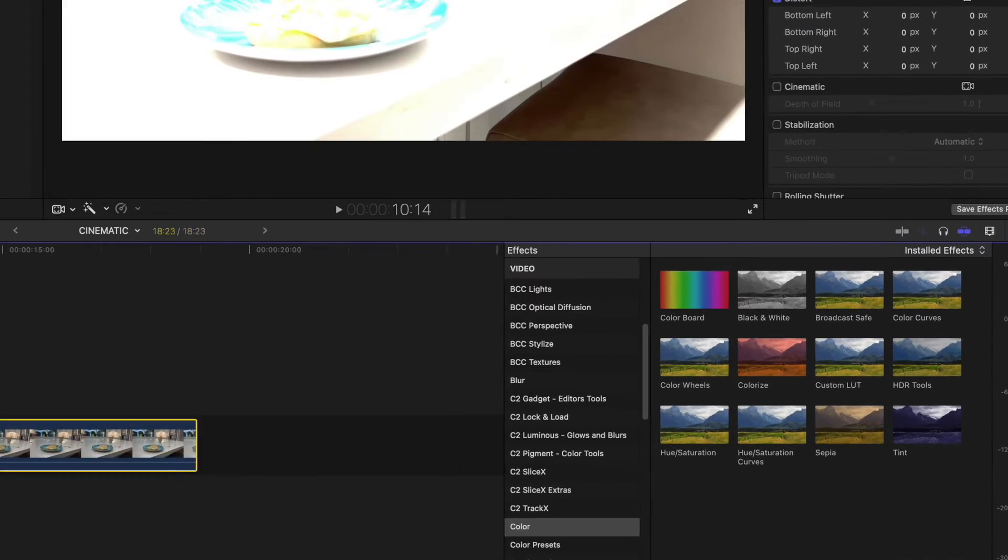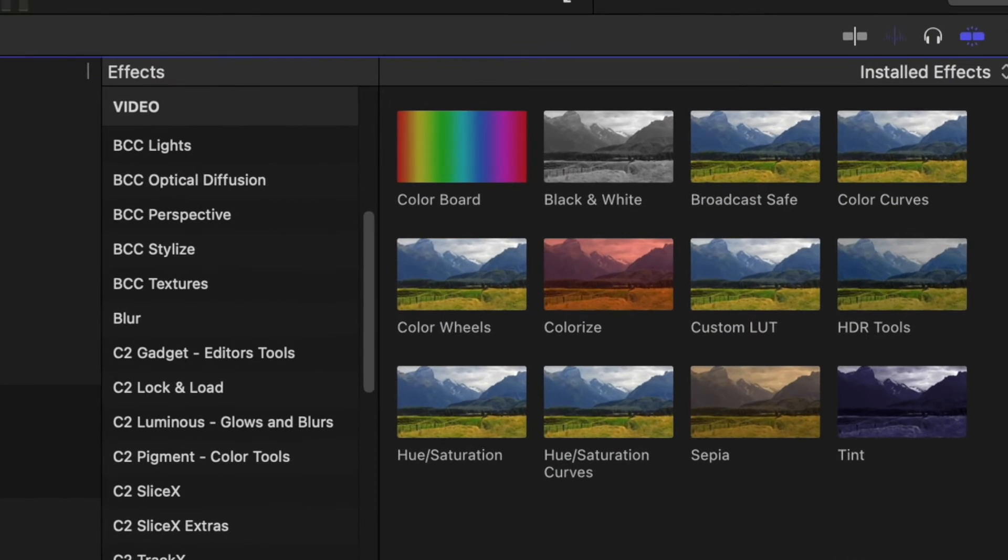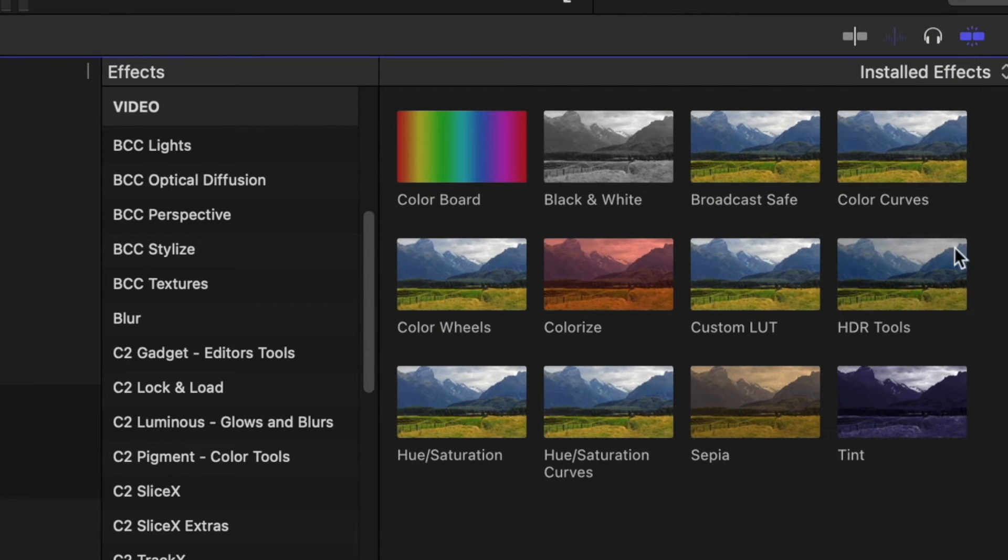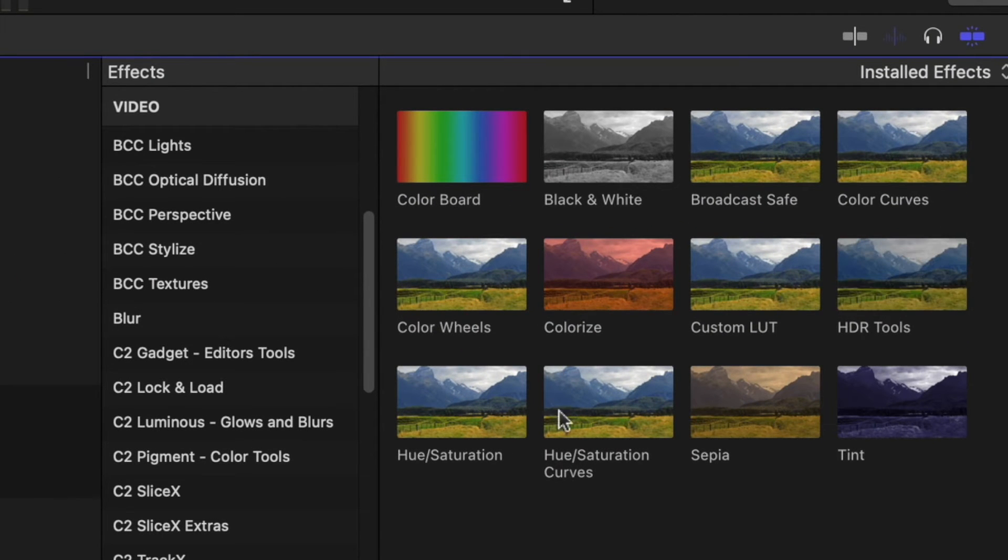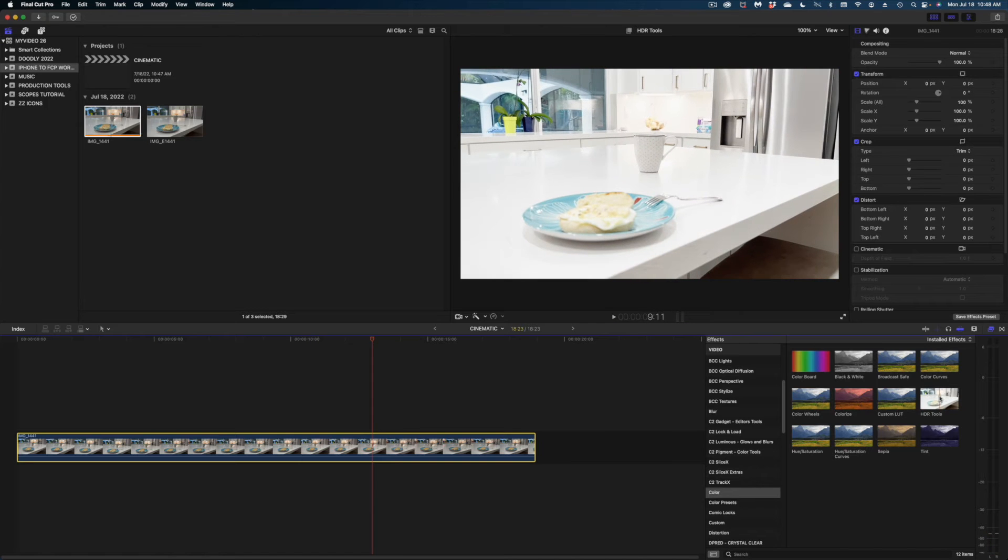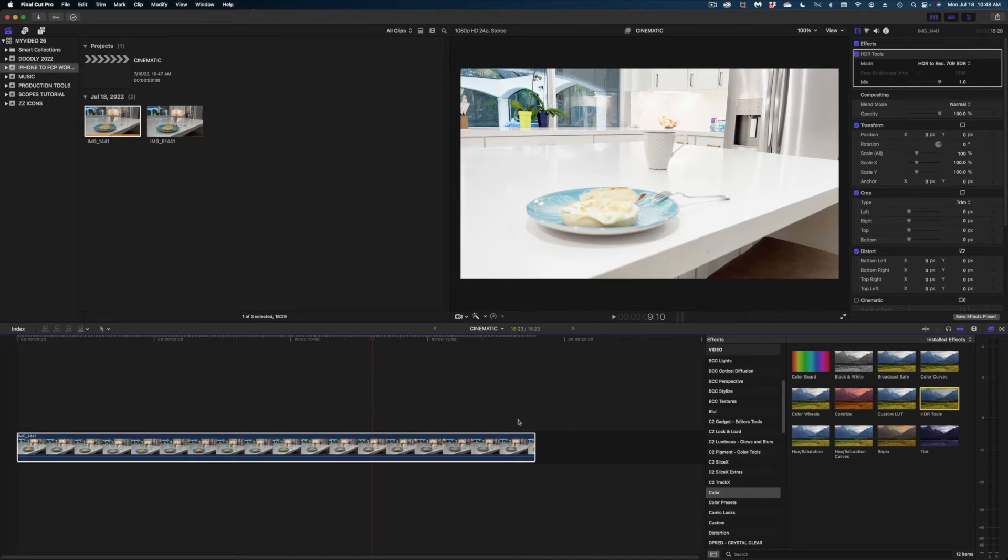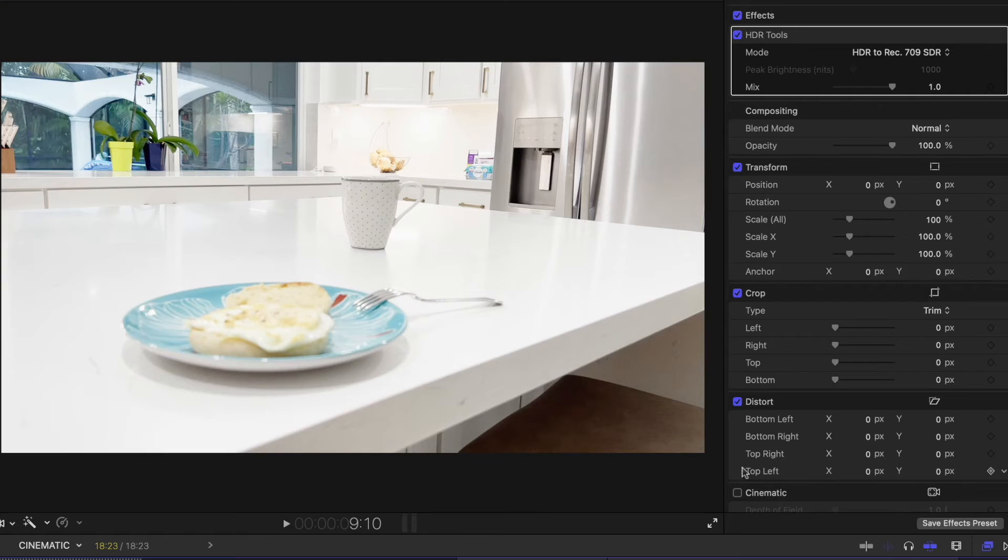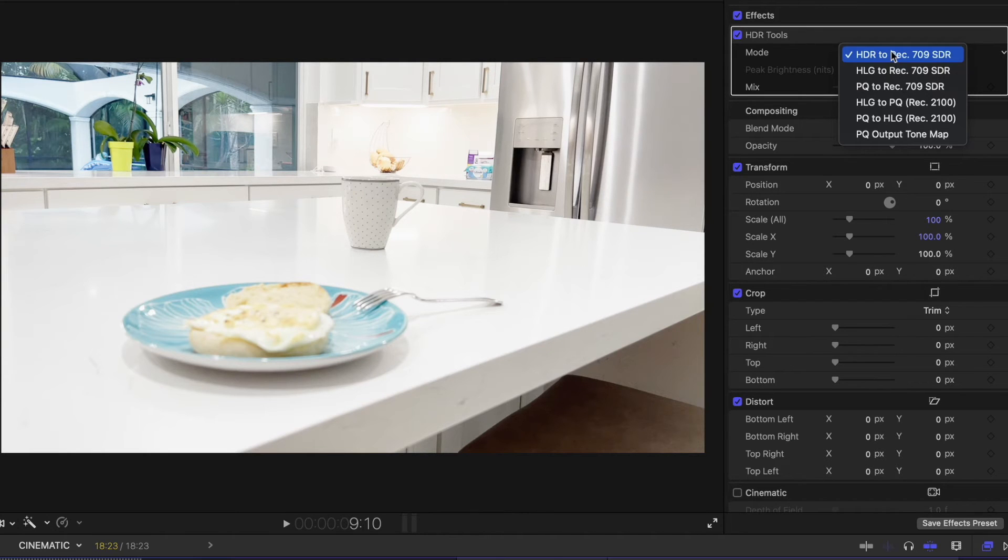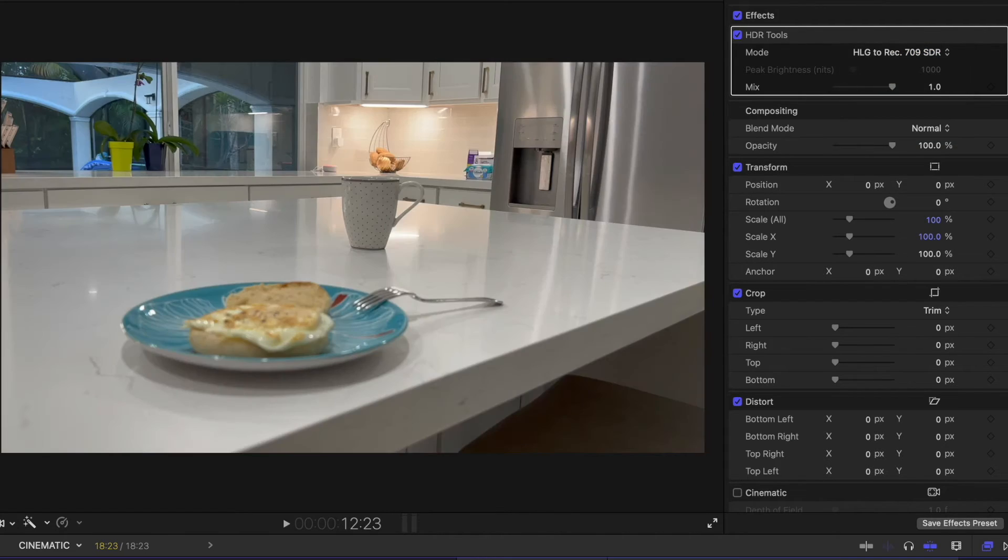Just go to Color in your effects bin and select HDR tools. I'm going to double-click that to apply it to my clip. And then up here in the inspector window, just drop this mode down to HLG to Rec. 709 SDR. And there we go. We are looking back to normal.